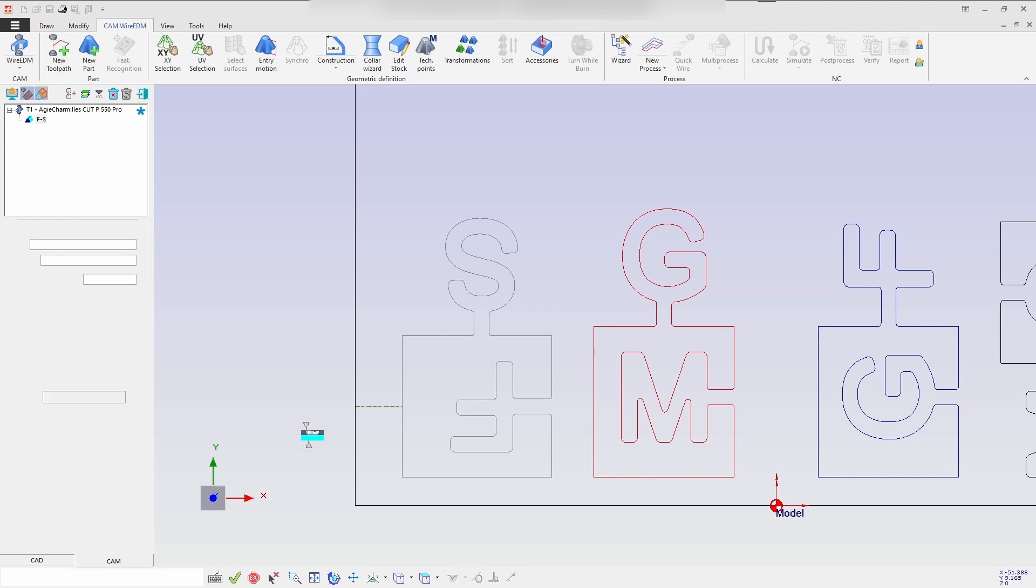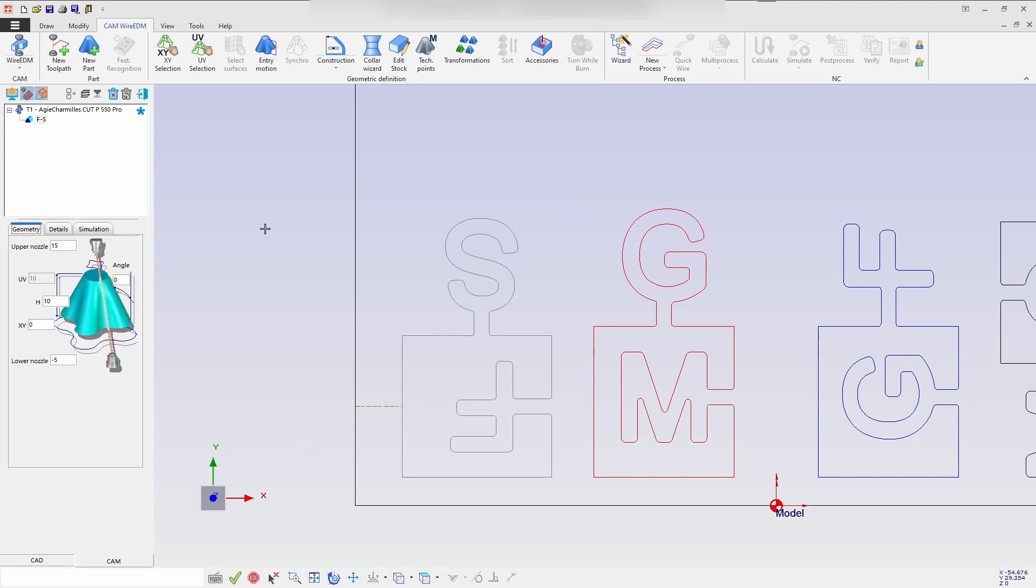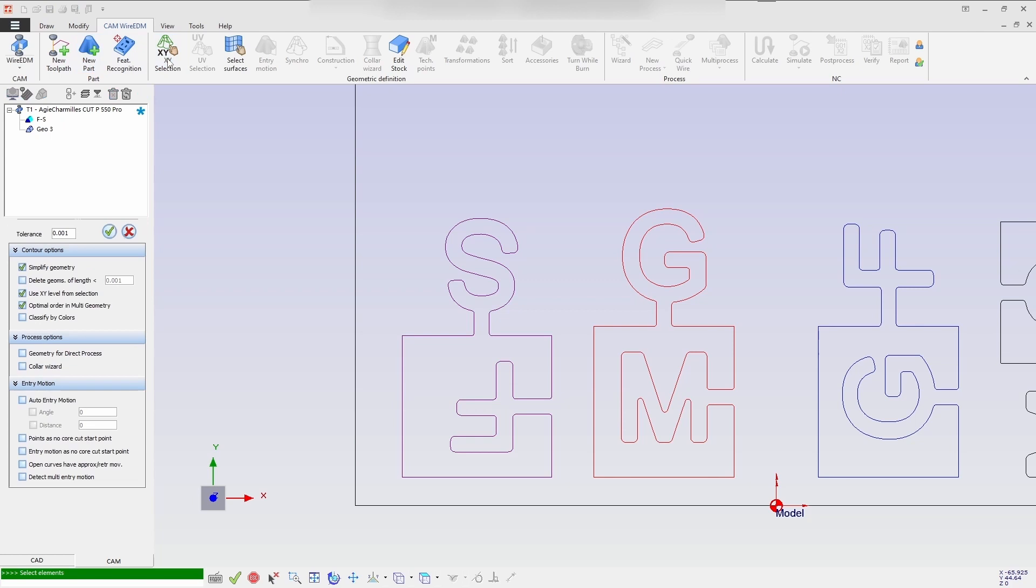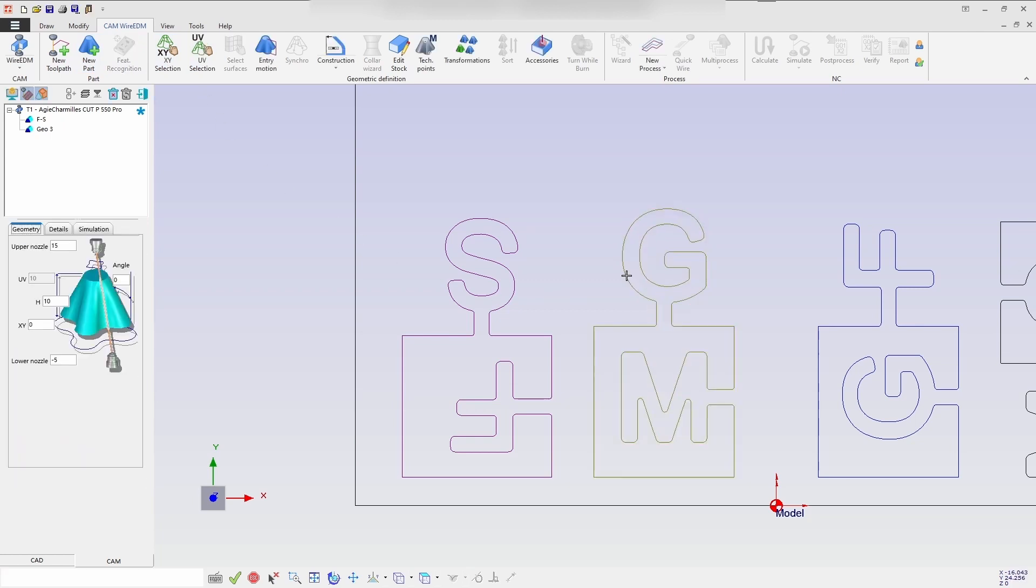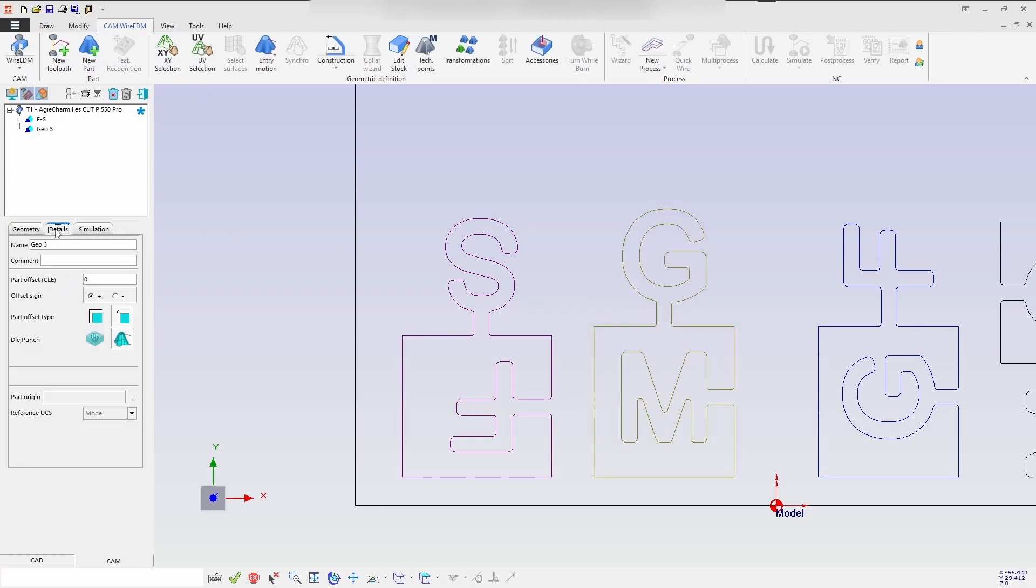Next time creating the separate geometry for G and M letter. So same way in the geometry details I'll be changing the name as MG so it will reflect in the geometry.